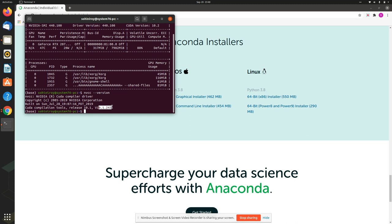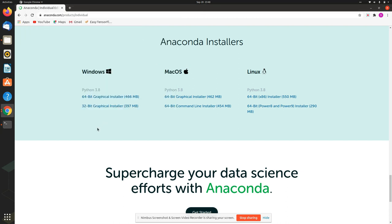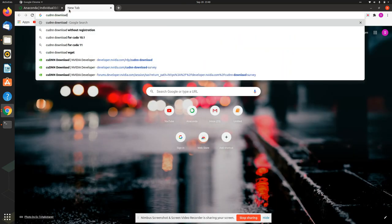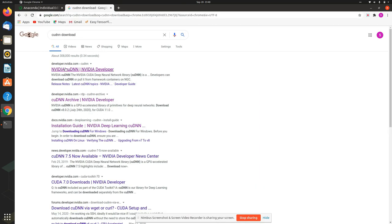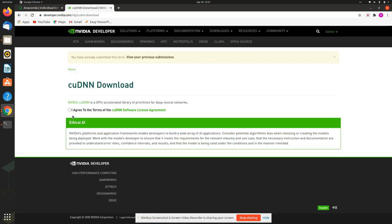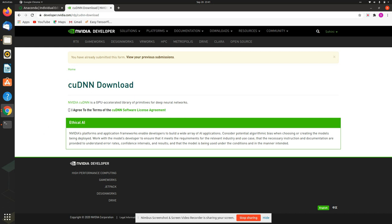After configuring CUDA, I needed to download cuDNN. I go to cuDNN on Nvidia's website, say I want to download cuDNN, and you'll need to create a login ID. I'm already logged in so it didn't prompt me, but otherwise you'll need to log in there.